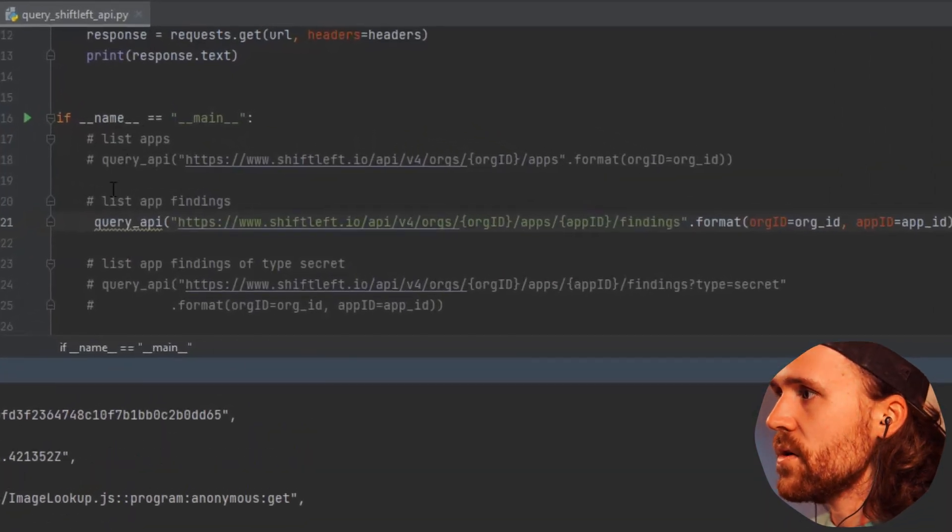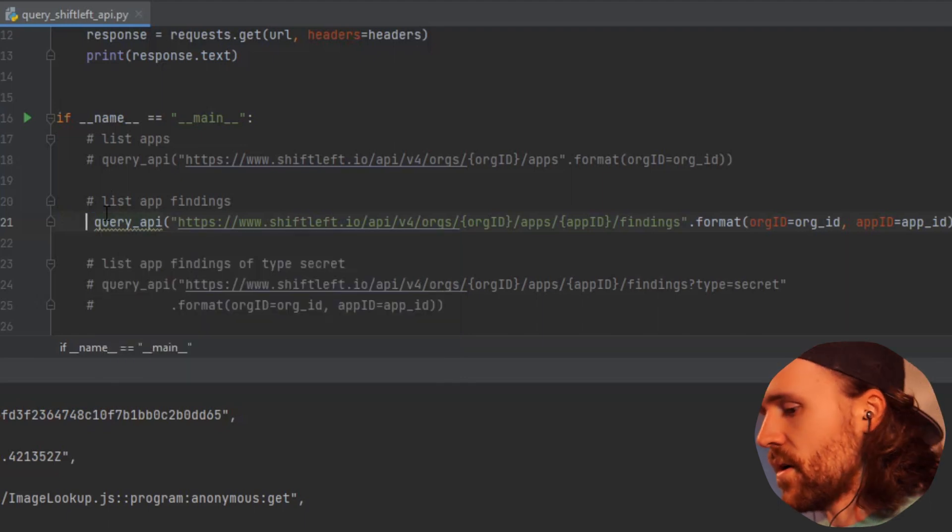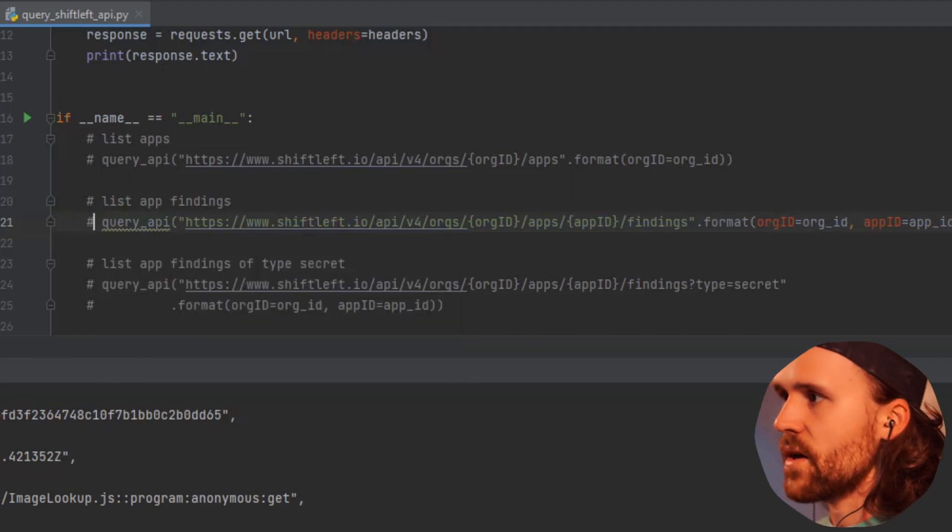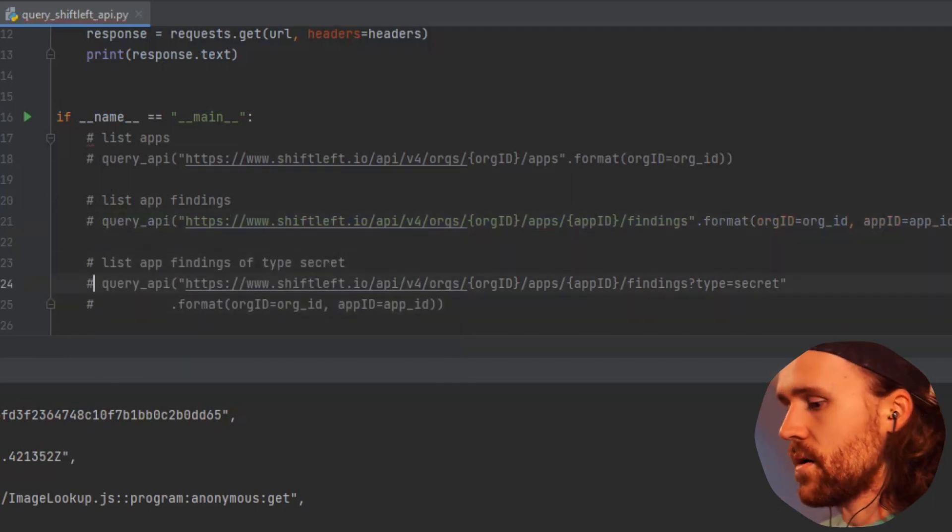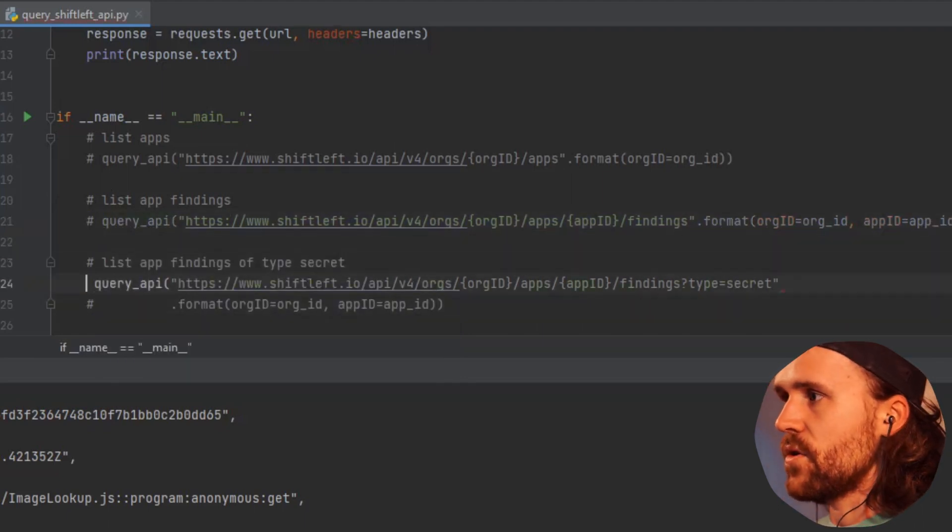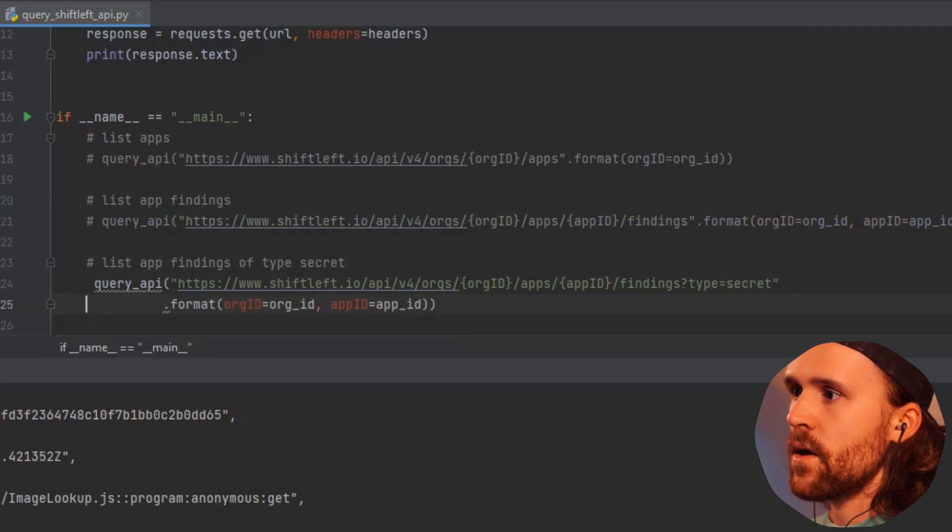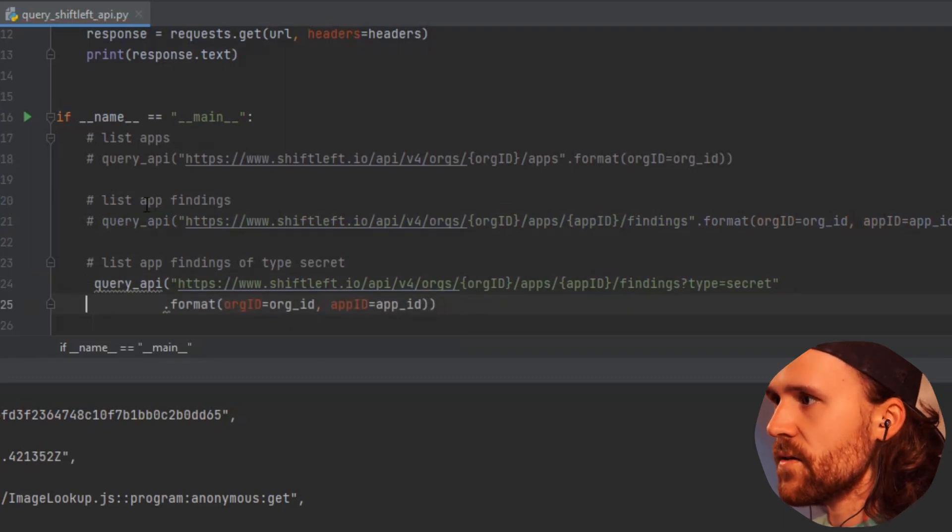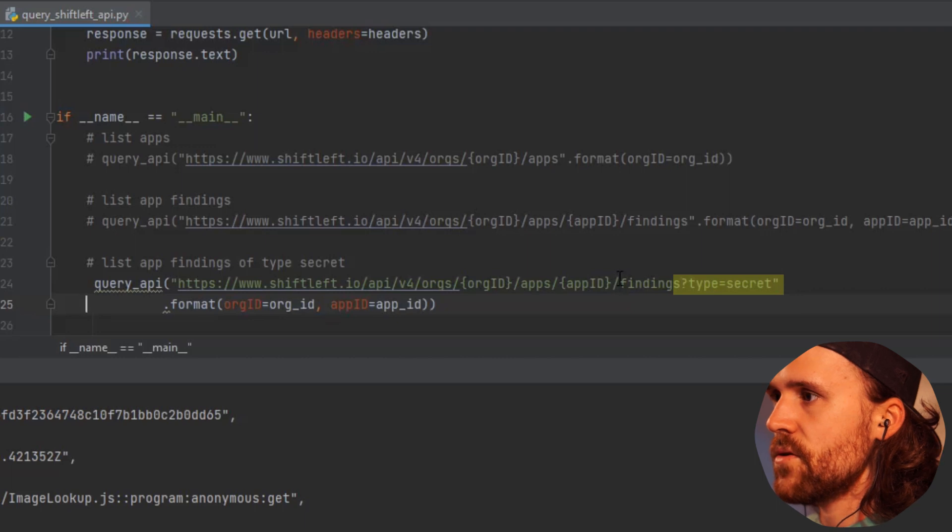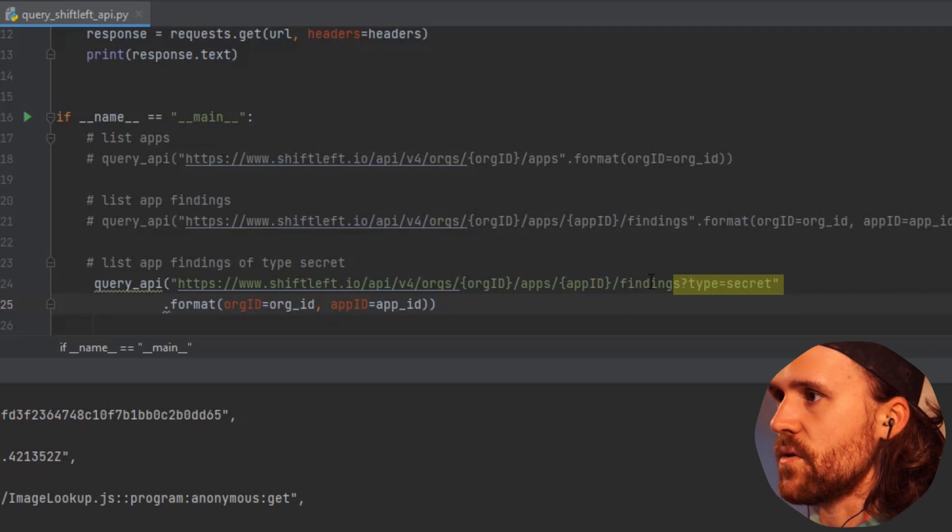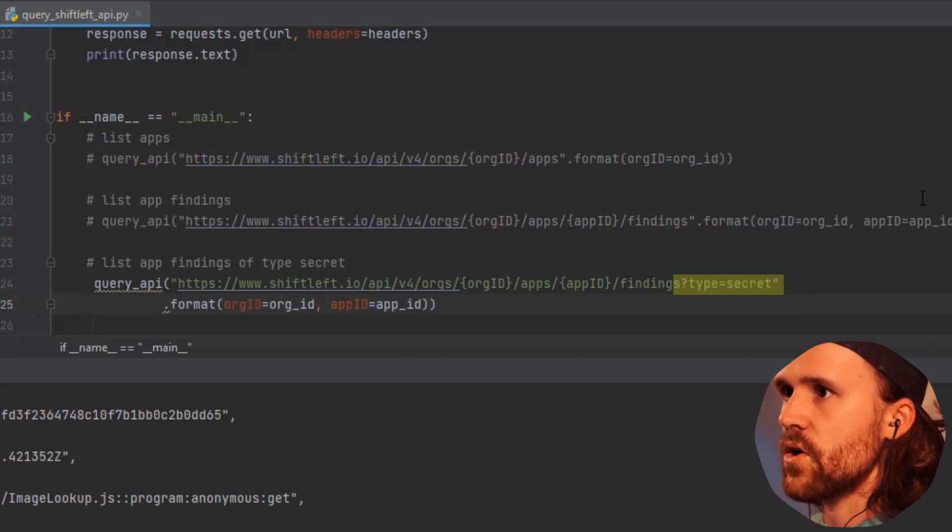I will get rid of that query by commenting out this one, and I am using this one which specifies in the type parameter—as you can see over here—that we're interested in secrets only.